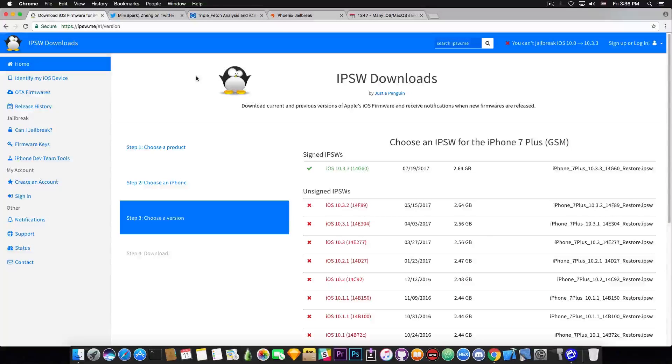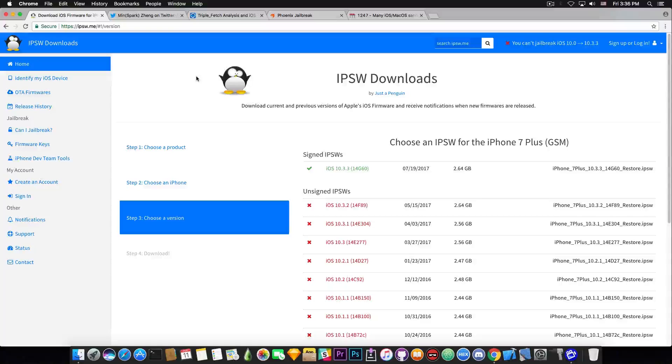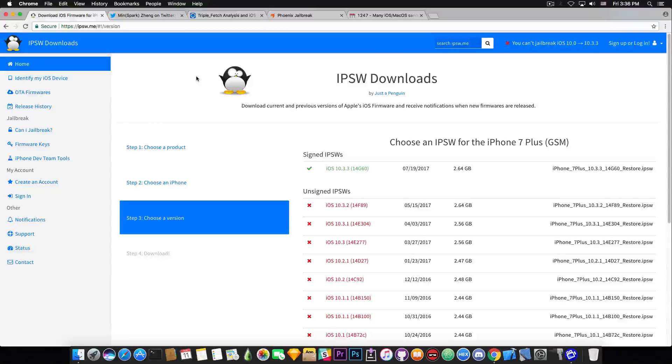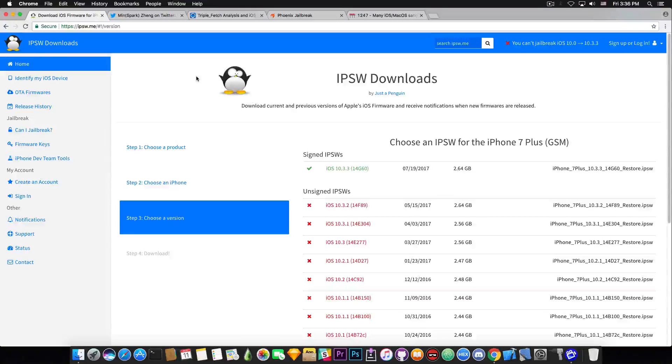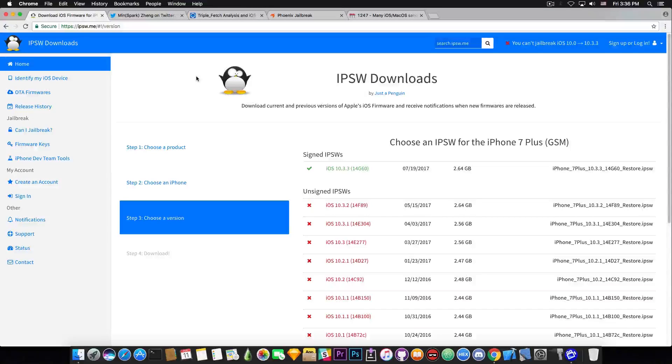There's no jailbreak. There are a couple exploits. The Triple Fetch one is not enough for a jailbreak but it's a good start and you can find more info about this exploit in the description down below and do not forget to check it out.